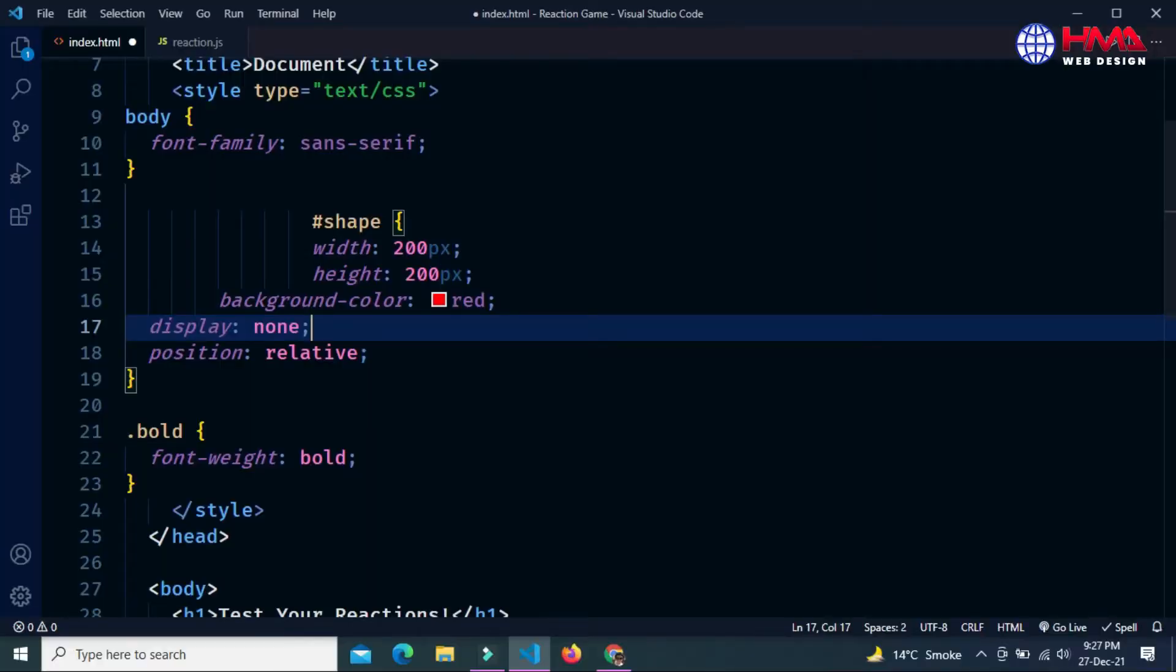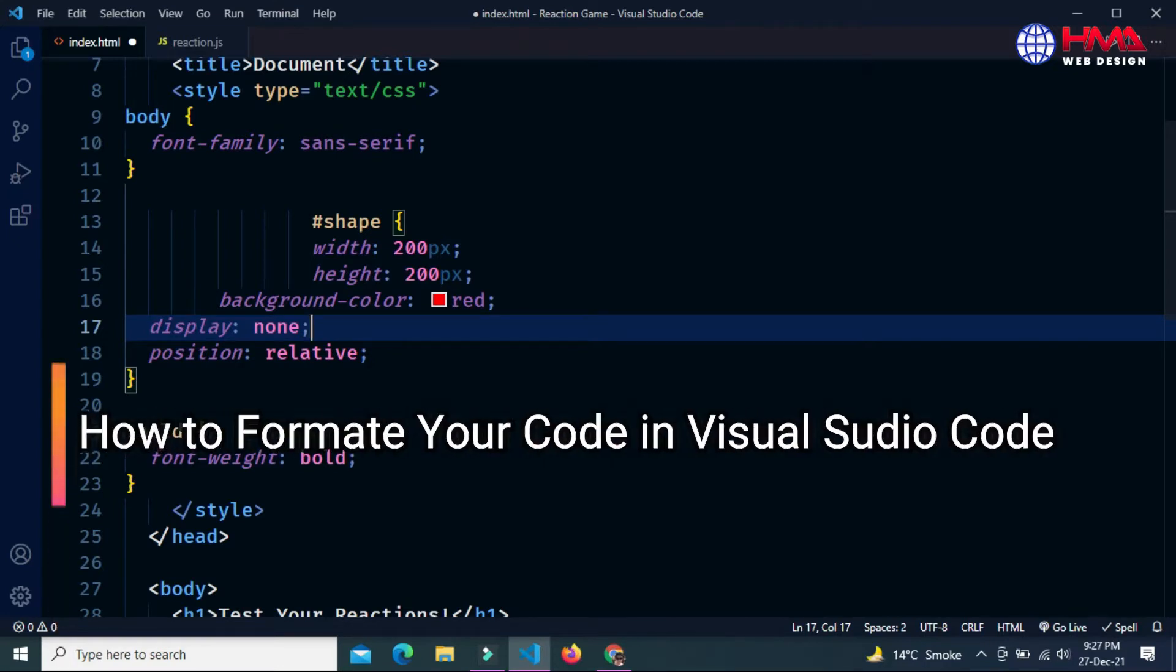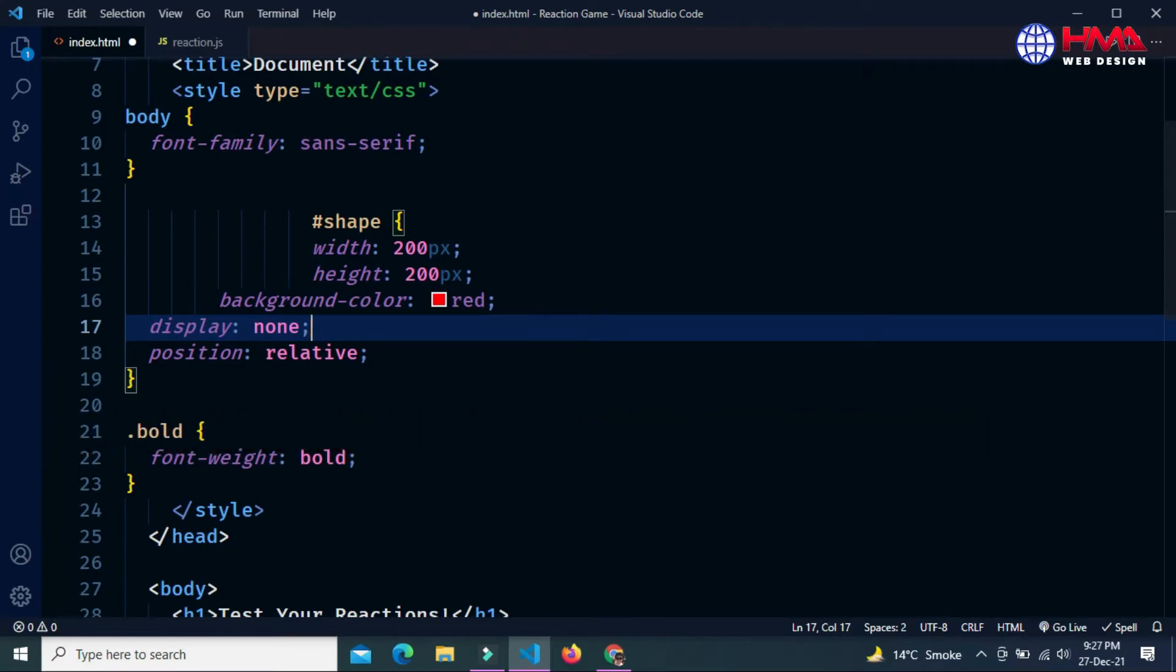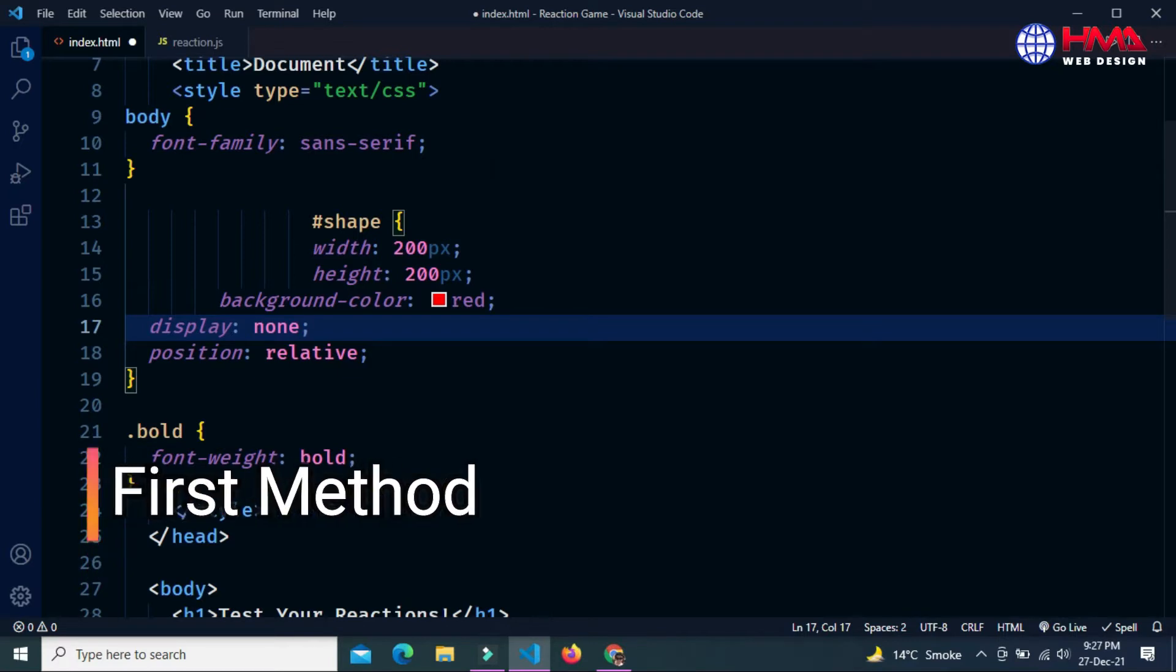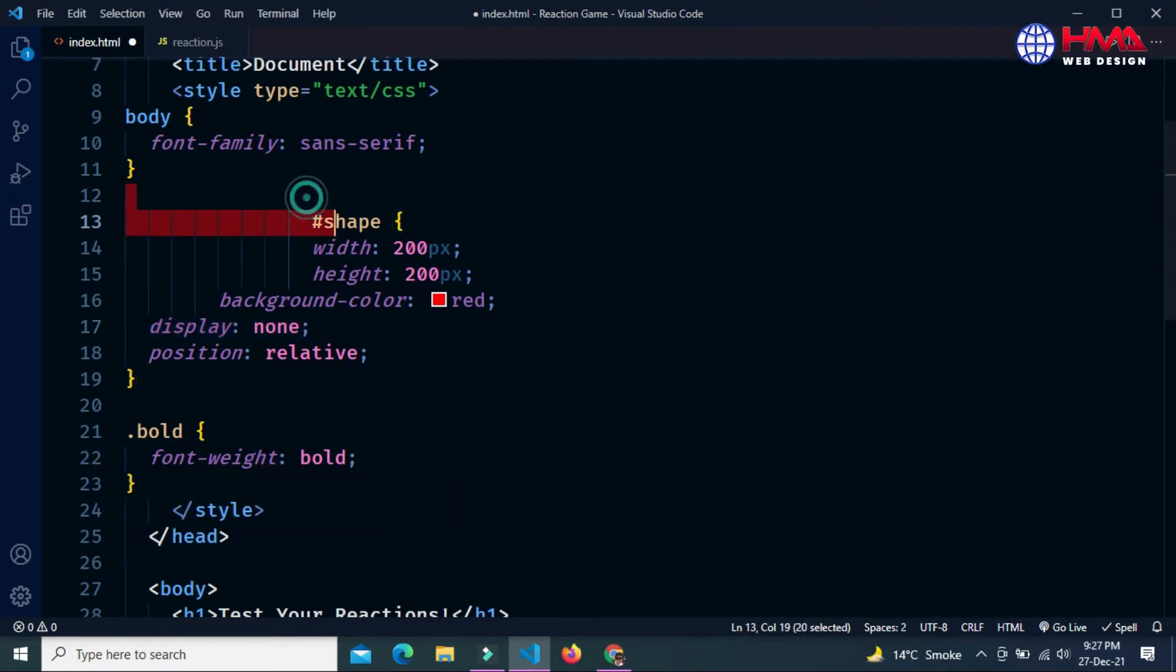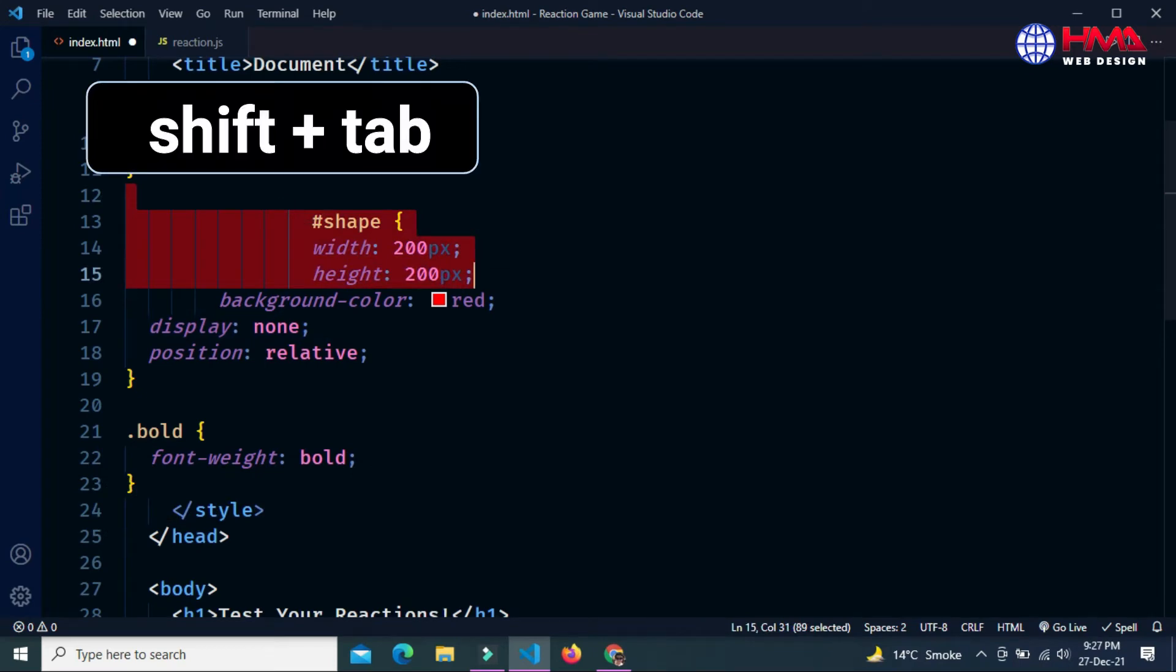Asalamu alaikum friends, welcome to a new video tutorial. In this video, I will show you how to format your code in Visual Studio Code editor. You can format your code manually by selecting your code and pressing Shift